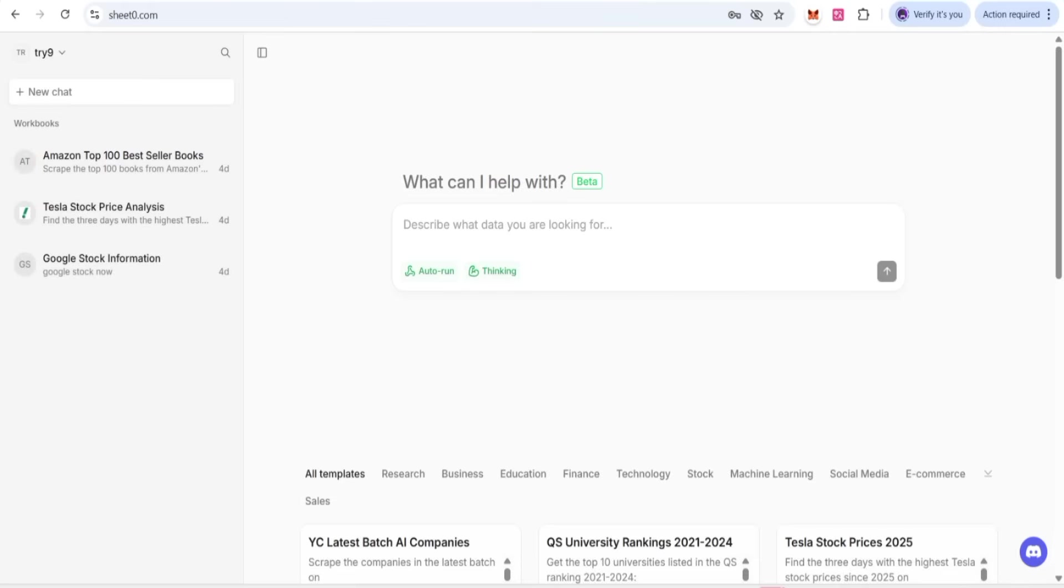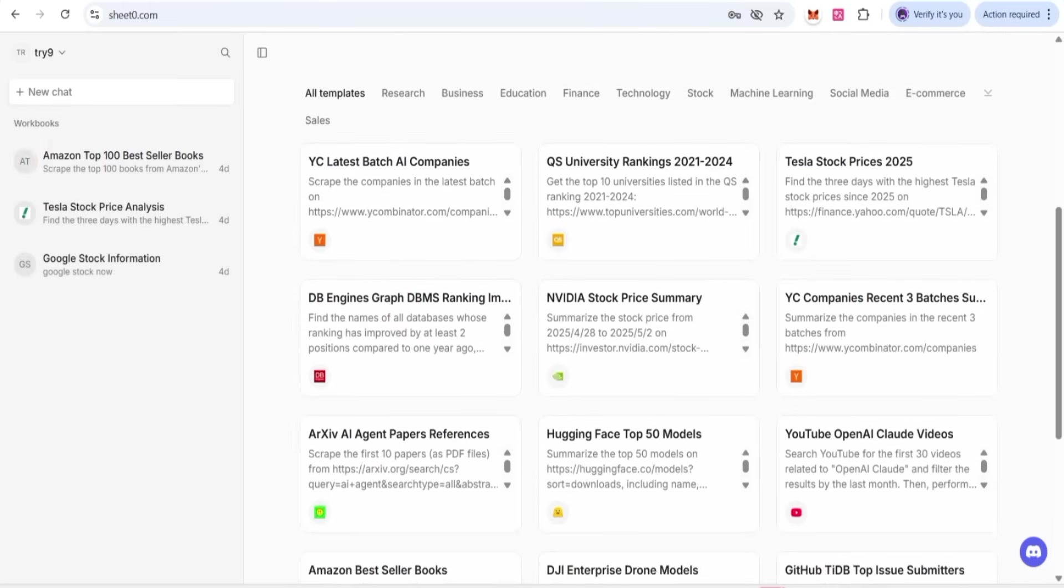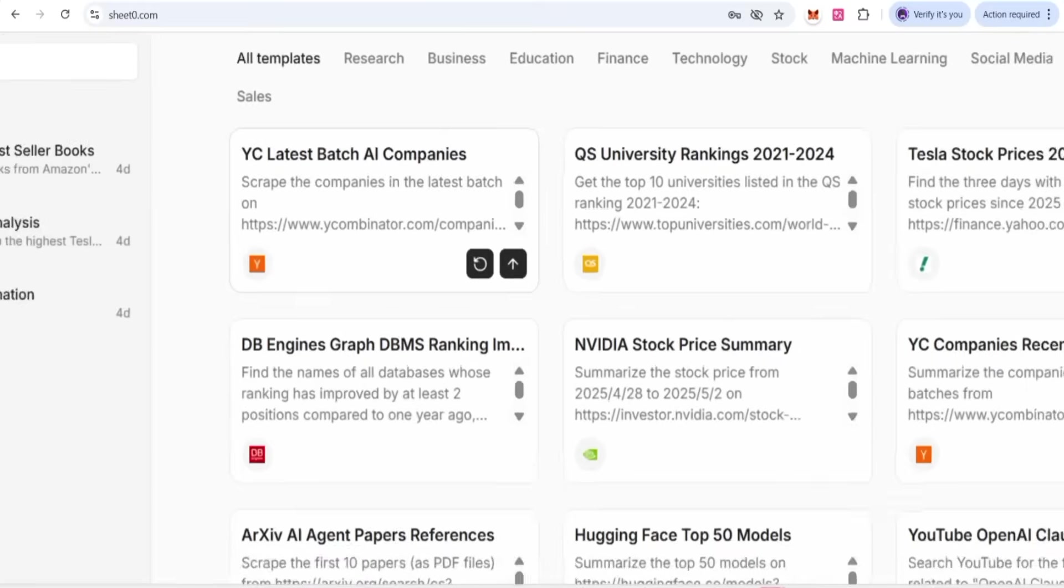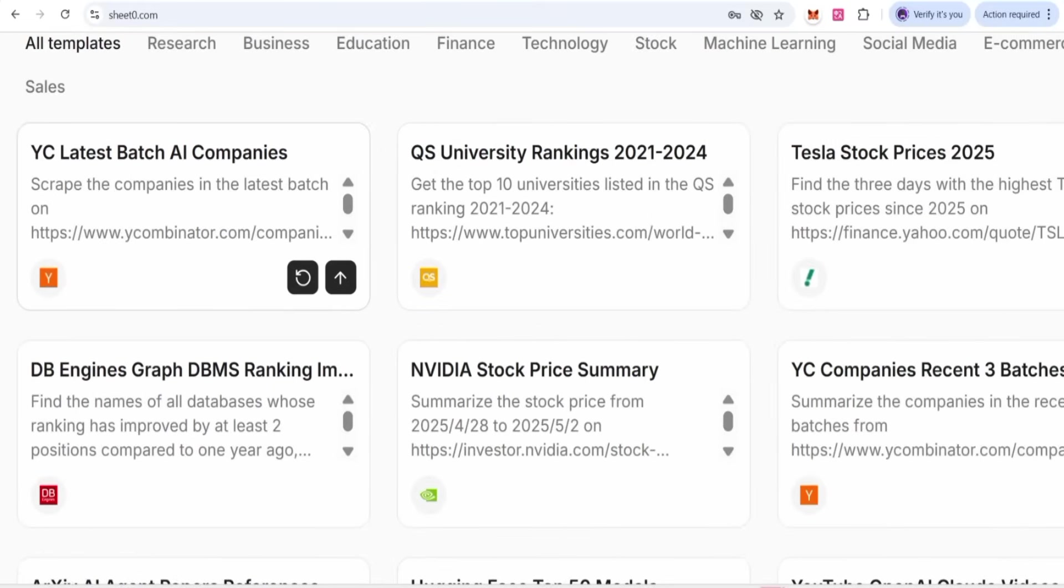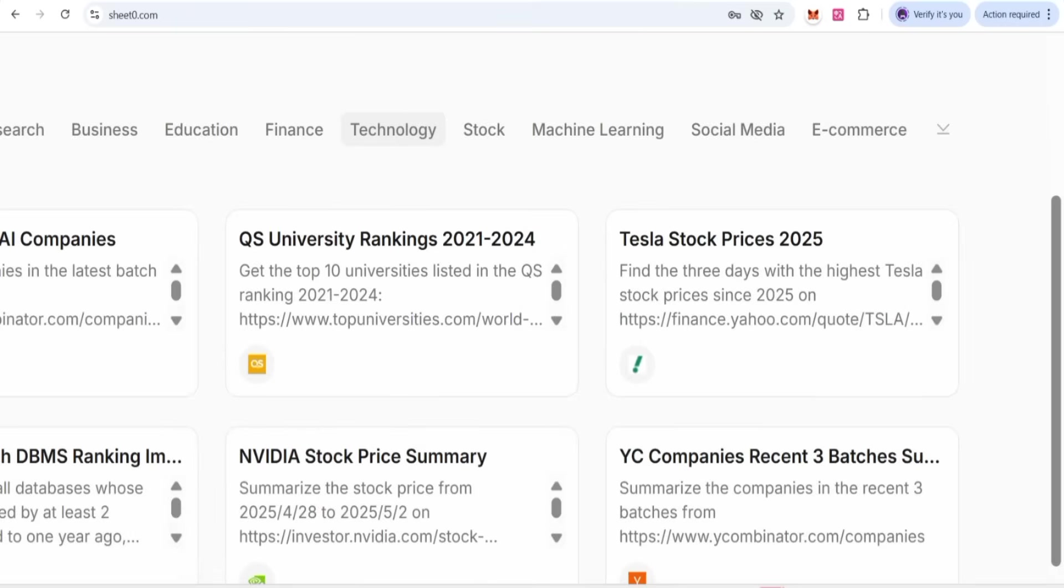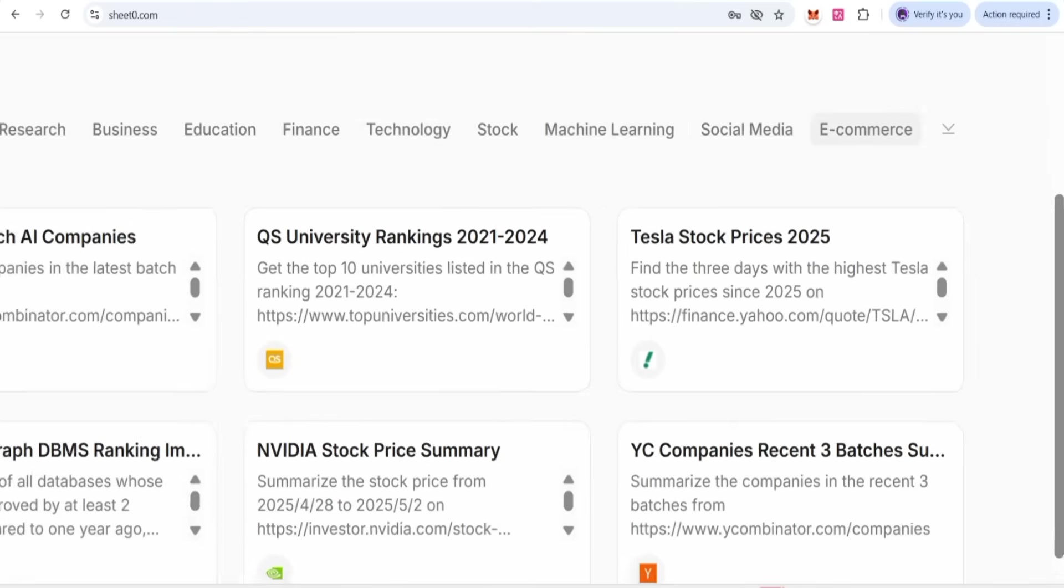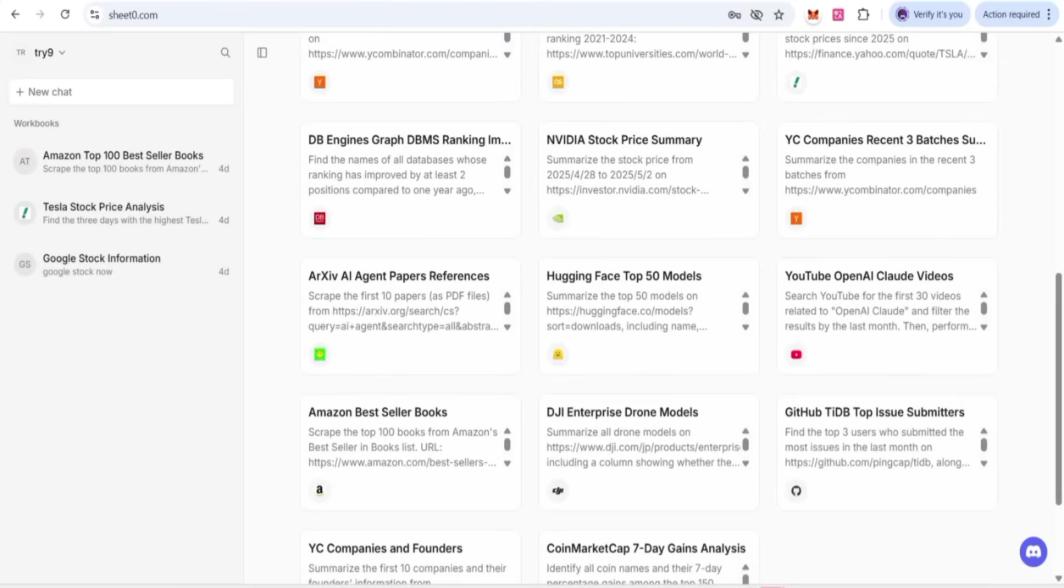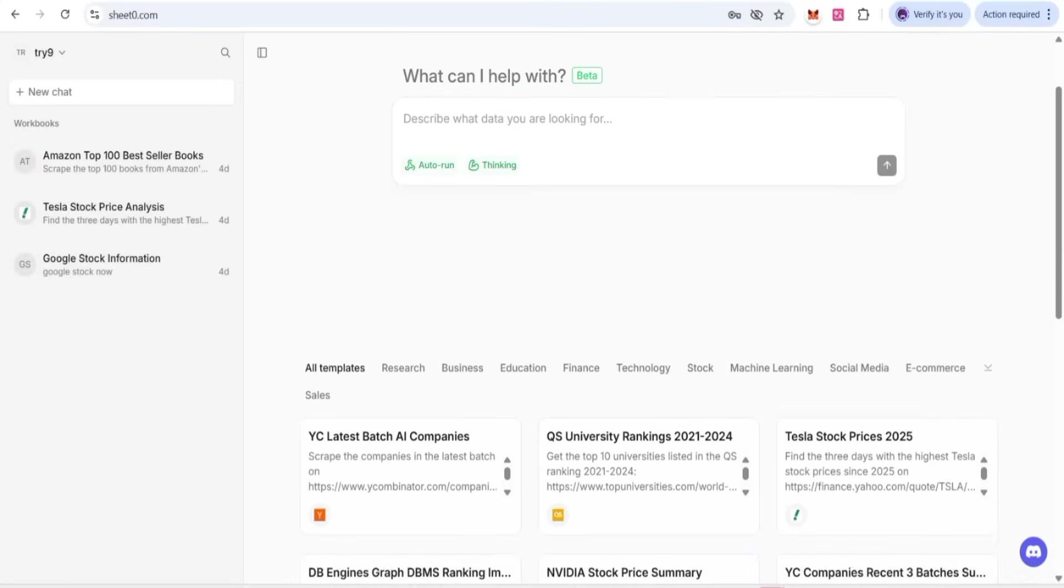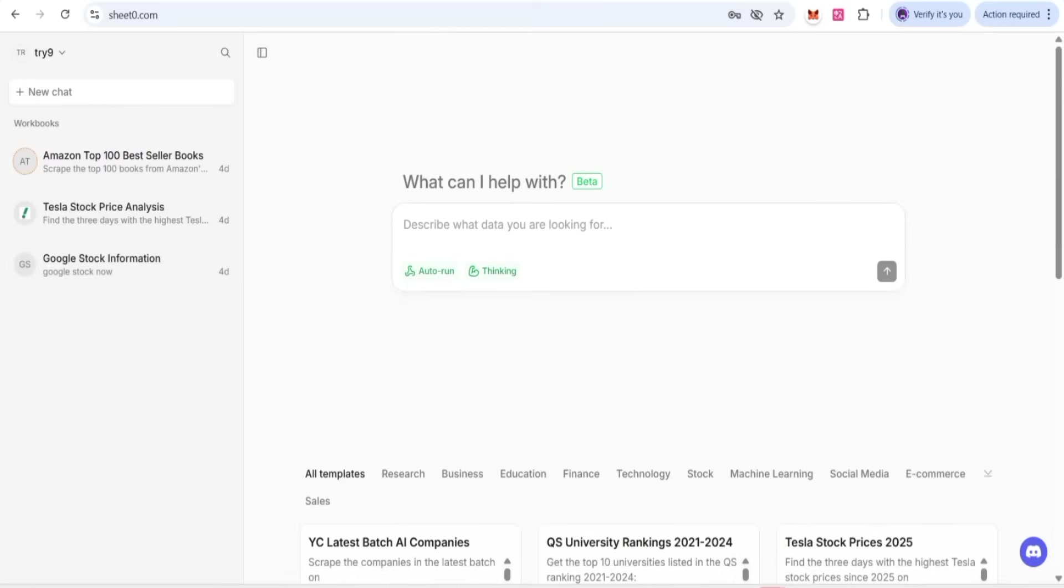After account creation, you come to this interface where you can get some templates related to scrap companies. There are also batches, subcategories, and templates you want to get. For tests, you can do research, business, education, finance, technology, stock, social media, e-commerce, and whatever you want. Documentation you can easily get there.